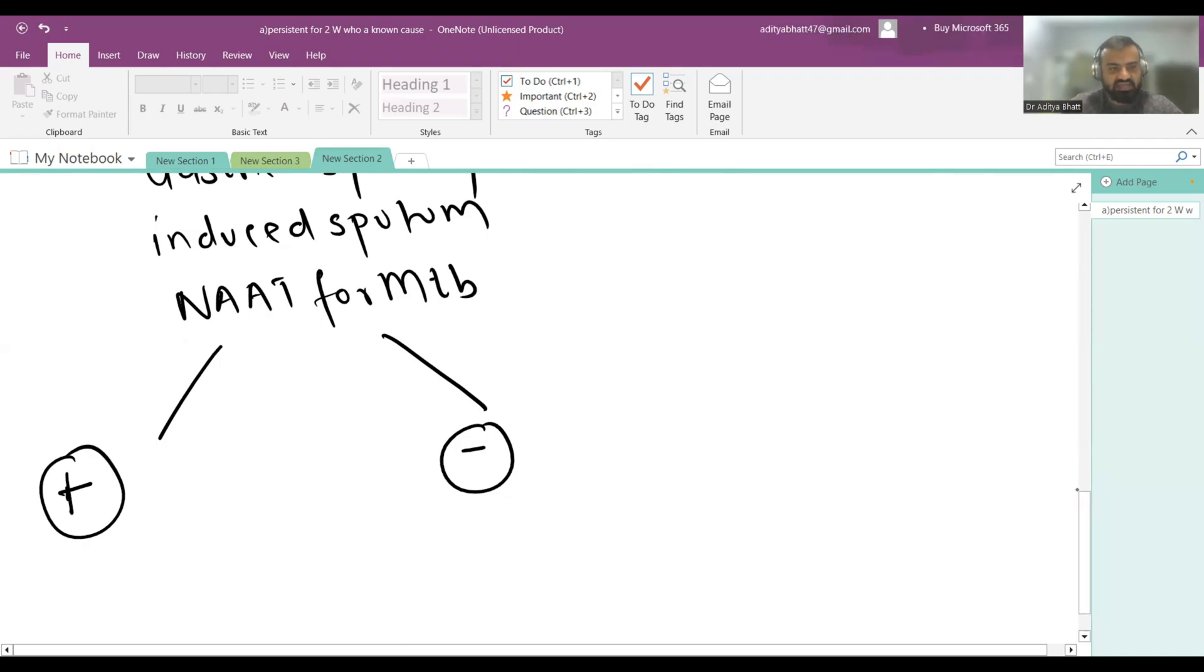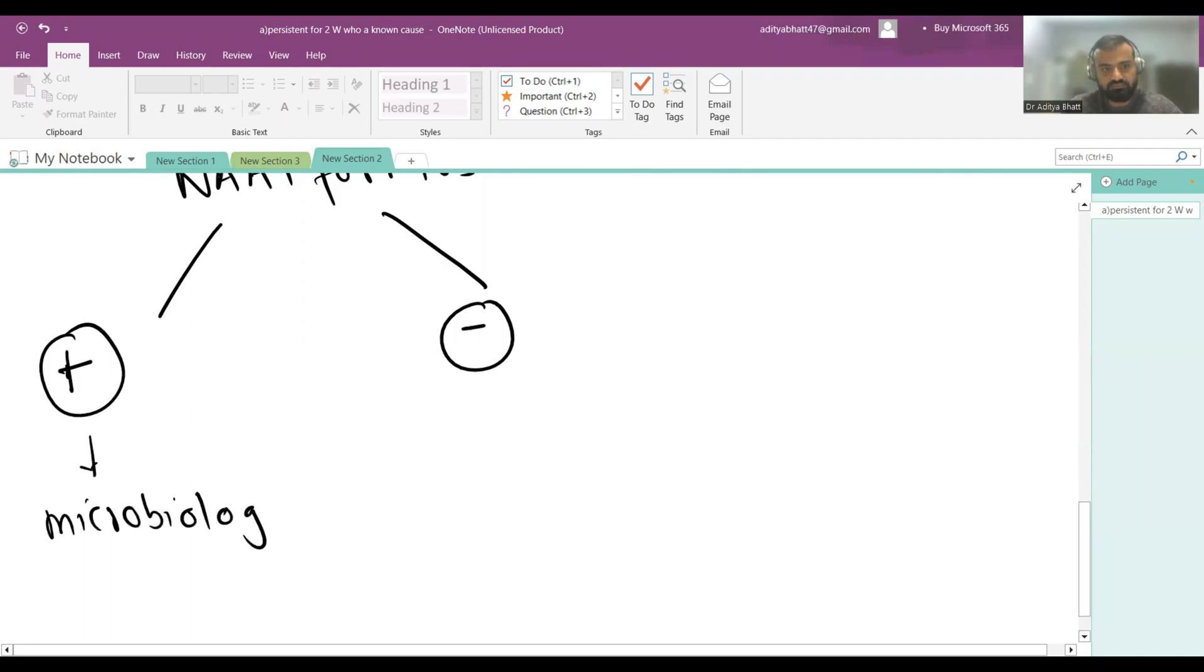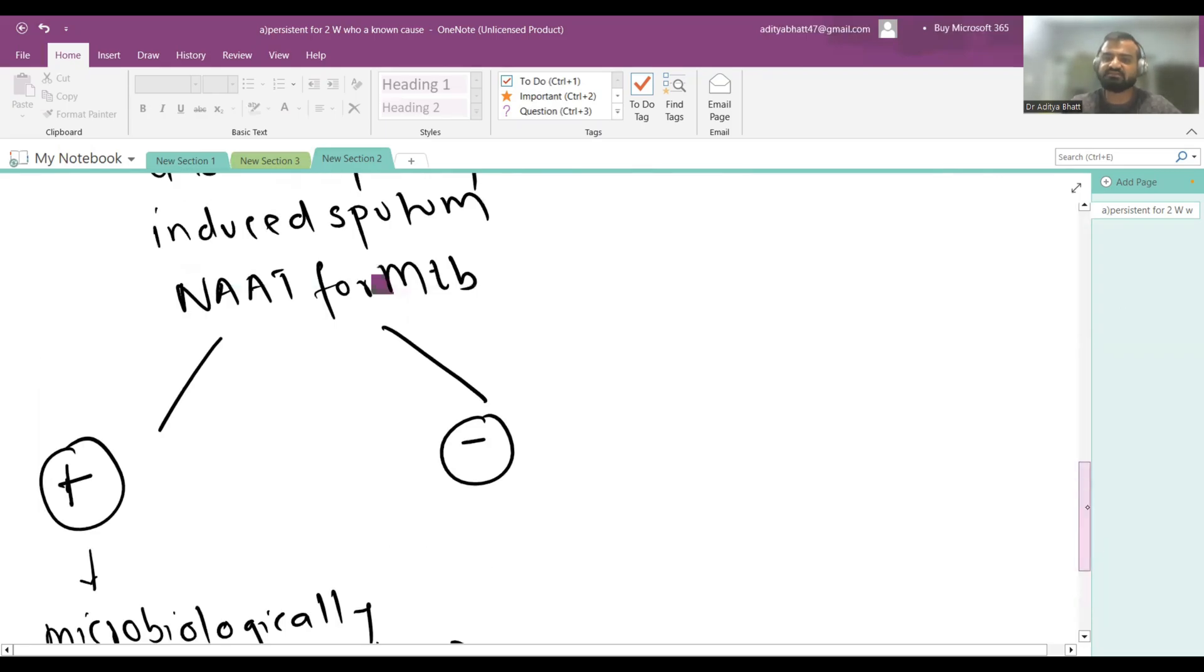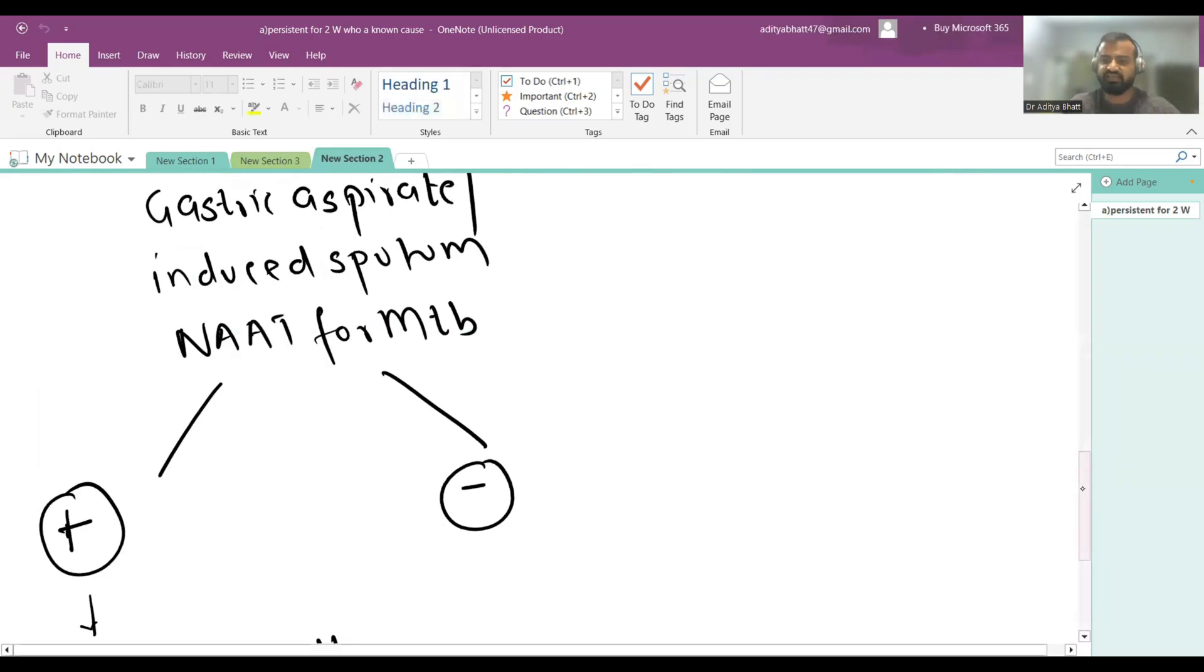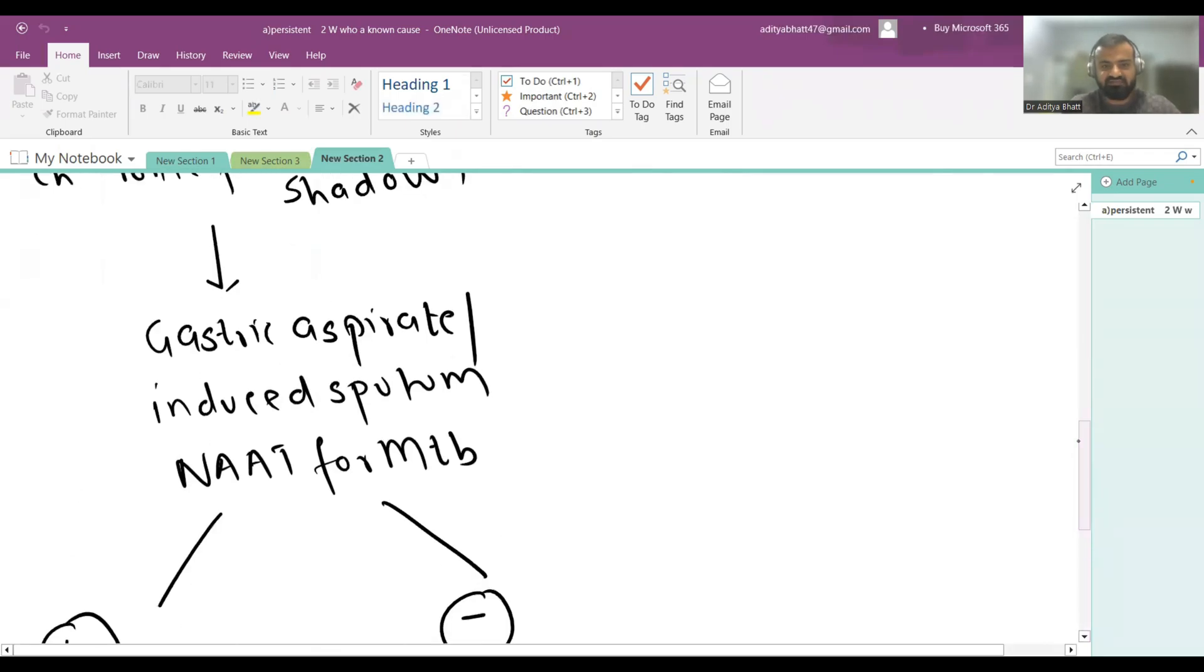Now NAT is positive or negative. If NAT is positive, very good, you have diagnosed a patient of TB. It is microbiologically confirmed TB. Drug sensitivity testing is always done and rifampicin resistance is at least checked in each and every patient.